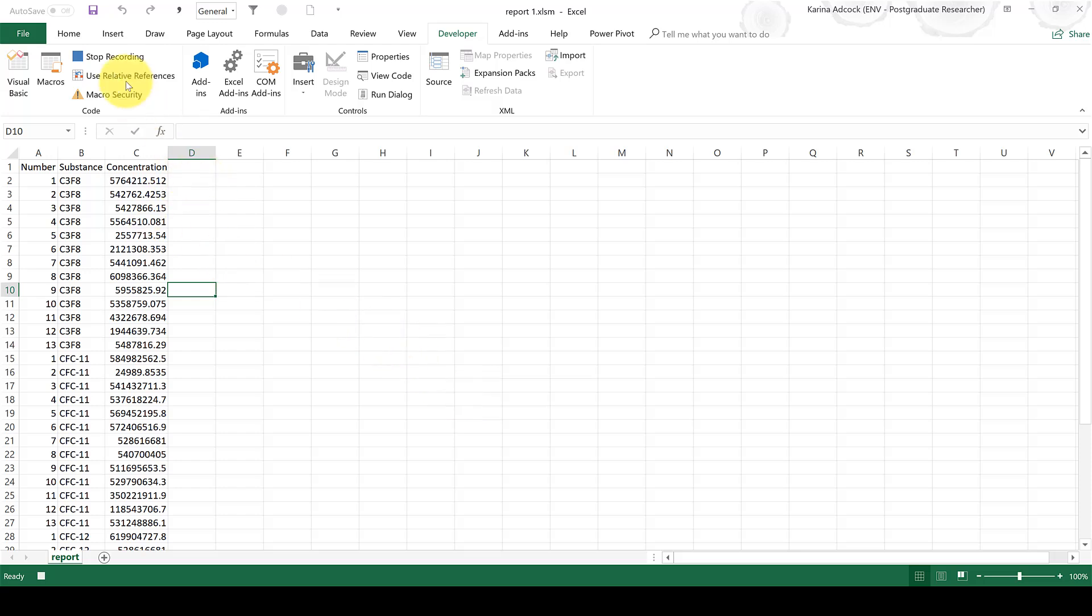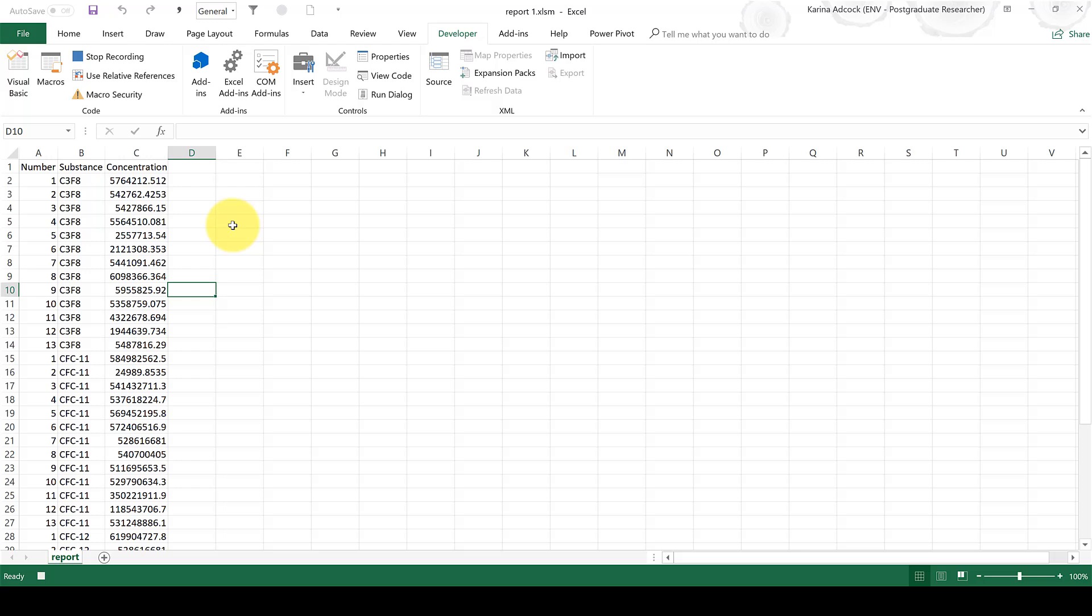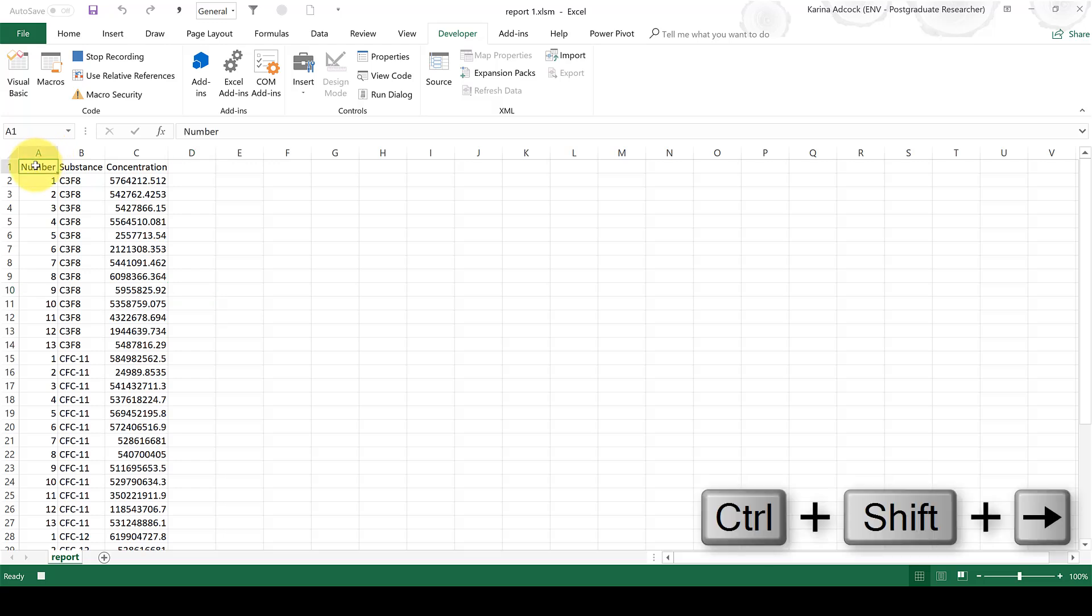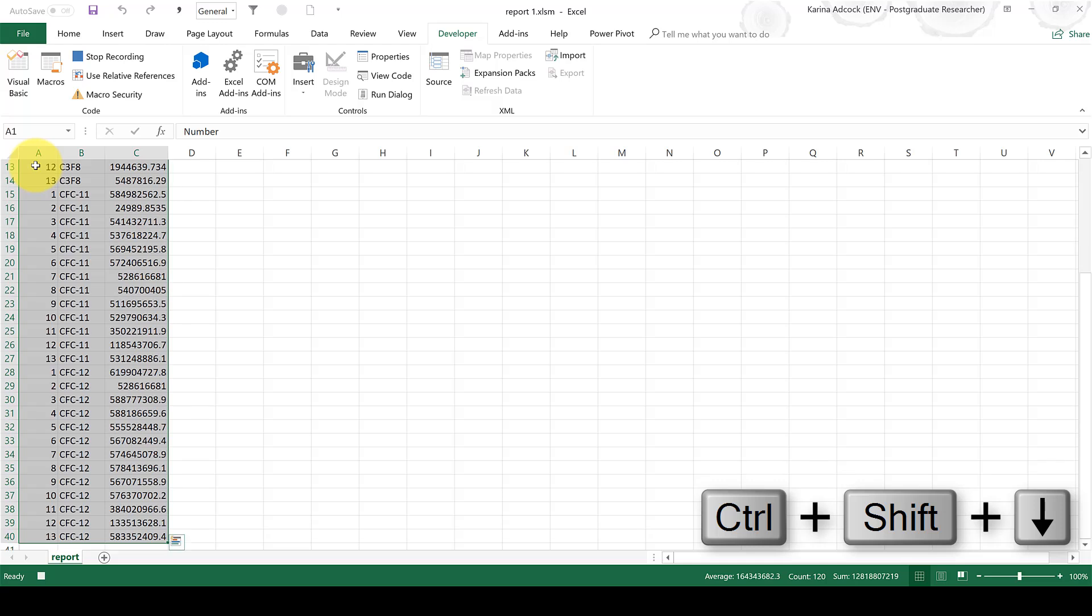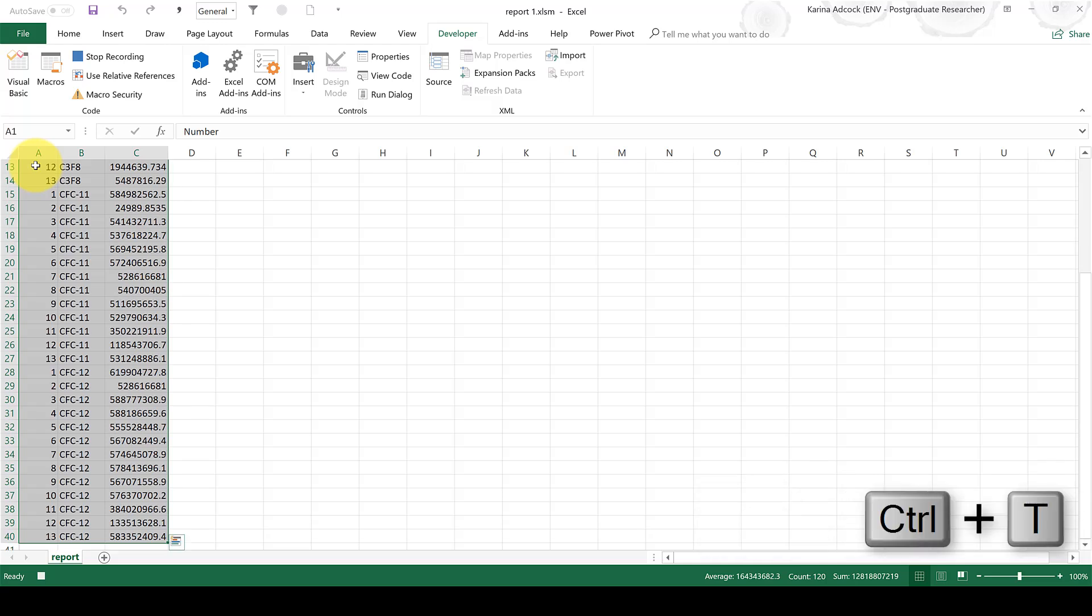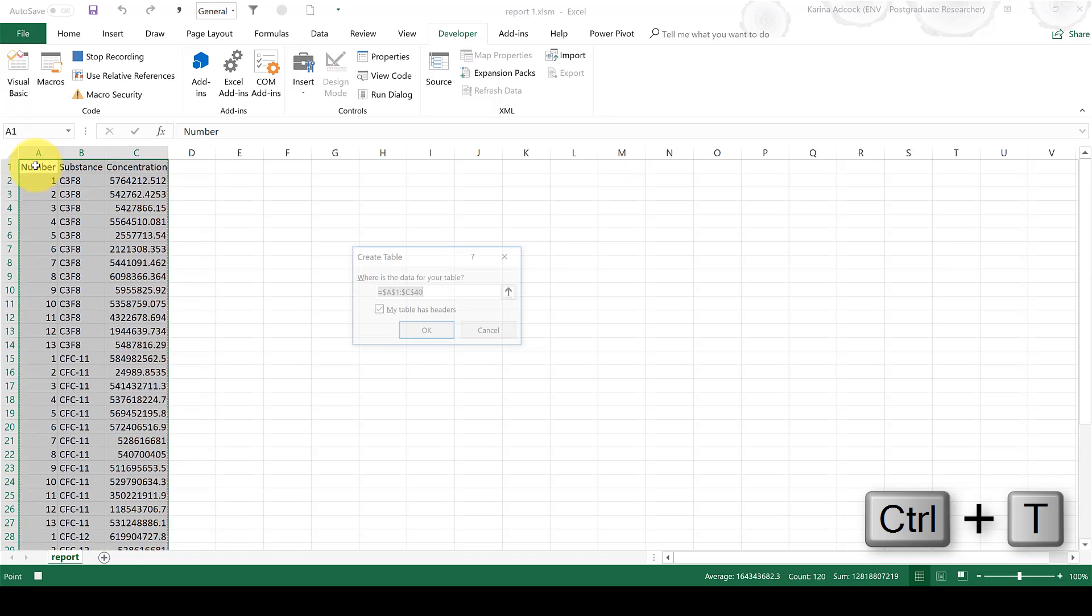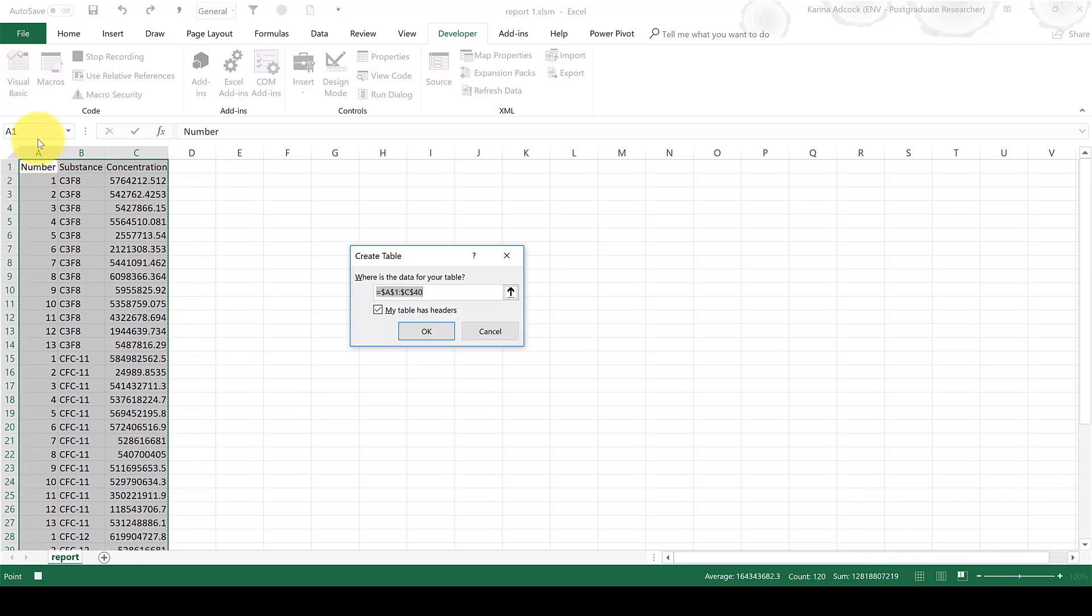Now, up here, it has changed to stop recording, so I know the macro is now recording. So I'm going to create my pivot table. I'm going to select cell A1, and then do Ctrl-Shift-Right Arrow to select the whole of the top row. And then do Ctrl-Shift-Down Arrow to select the whole of the table. Then I'm going to do Ctrl-T to create an official Excel table, and OK.